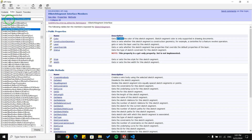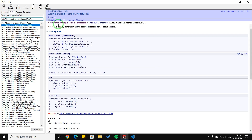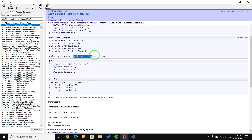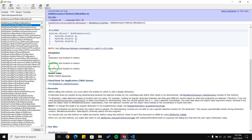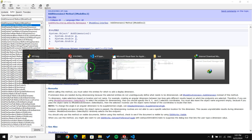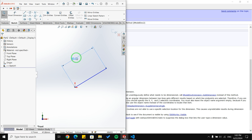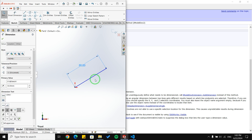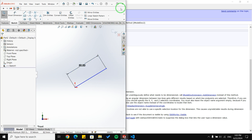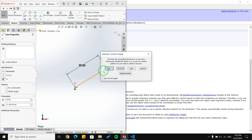Let's look at the AddDimension2 function in the API help under ModelDoc2. AddDimension2 takes three arguments — x, y, and z — which specify the text location in meters. These arguments determine where the dimension text is placed, so you can choose any numbers, but it's best to use values close to the location of the sketch entity.